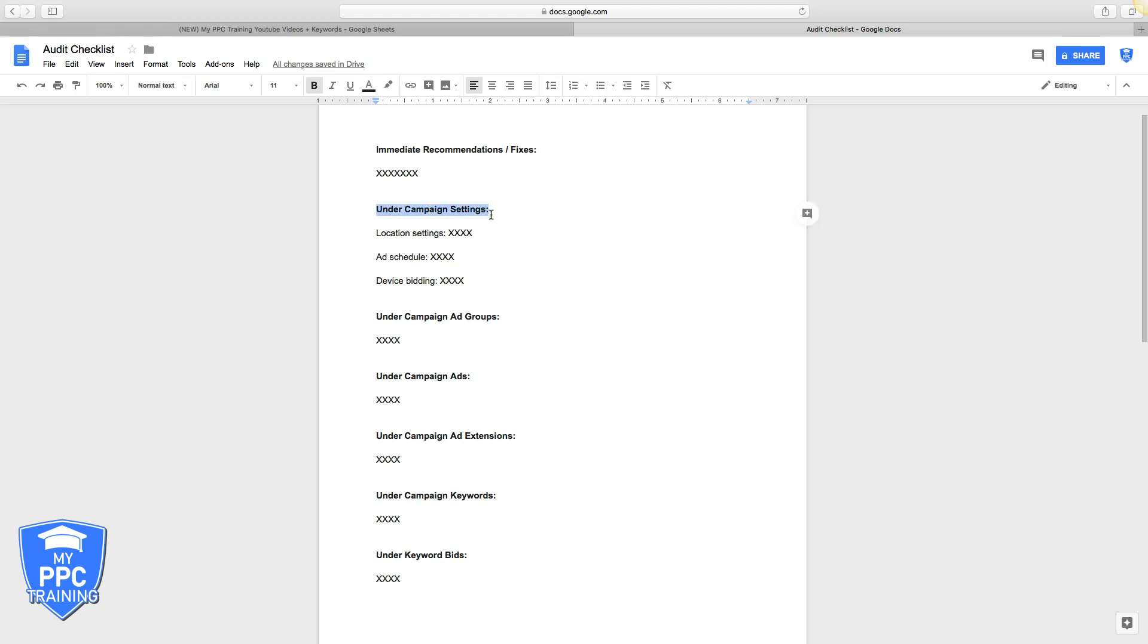Next column is campaign settings. Very important: location settings, ad schedule. Are they using an ad schedule? If not, they should be. Device bidding, very important here. If you're increasing bids on your devices that are sending you leads at a great price and decreasing on devices where you're getting crushed, that's really important.